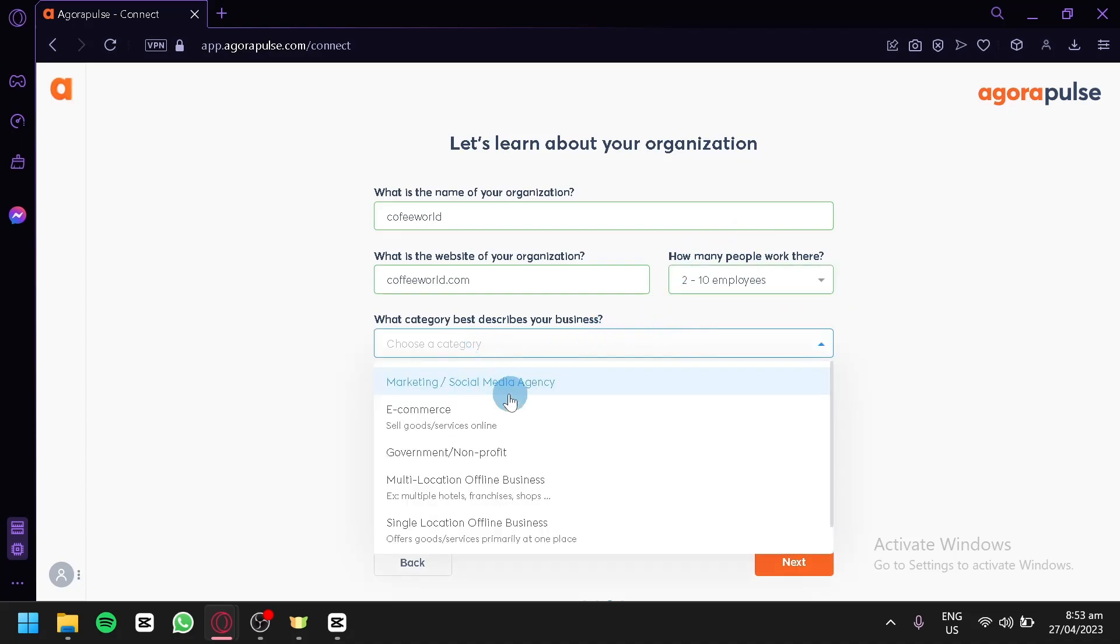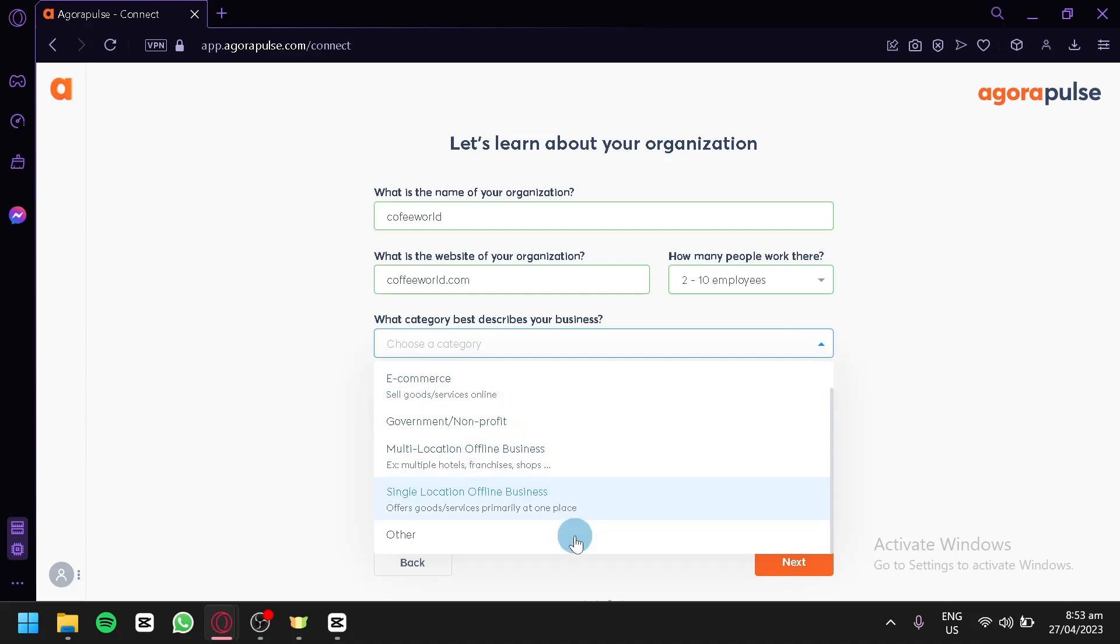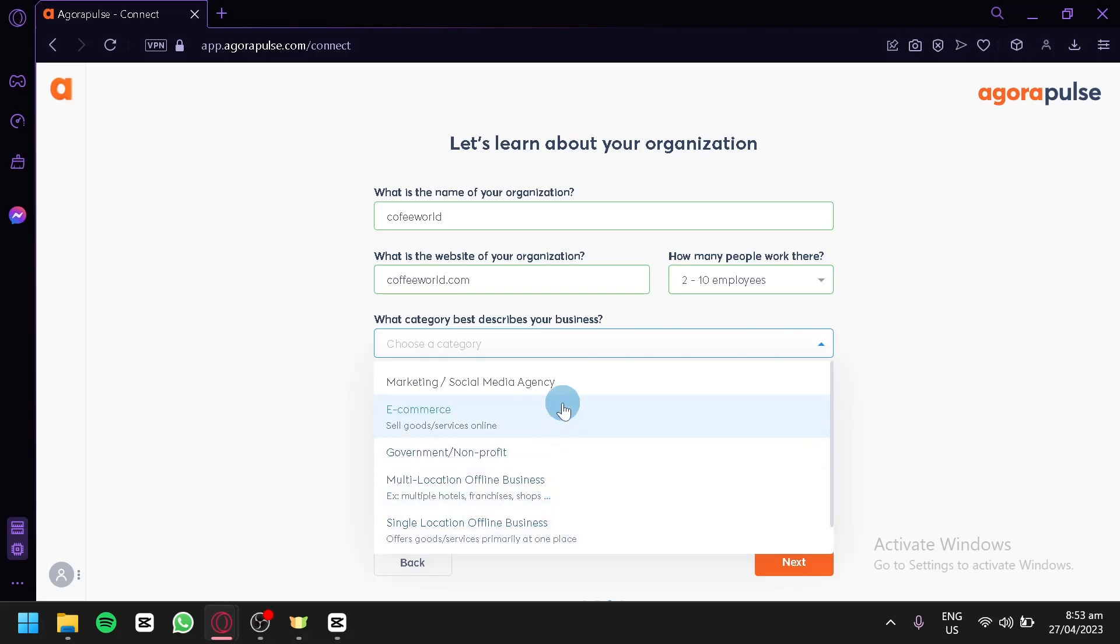What category best describes your business? We can have marketing, e-commerce, government, multi-location, offline single location business, and other.